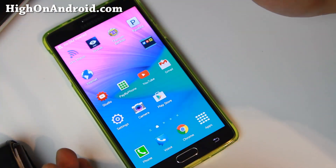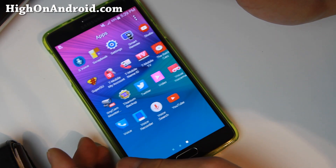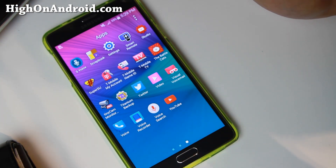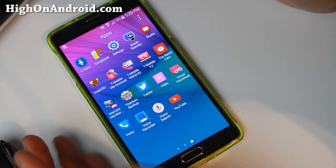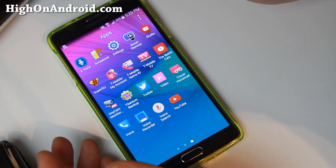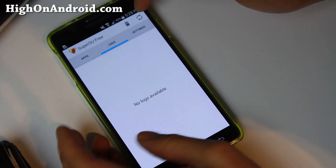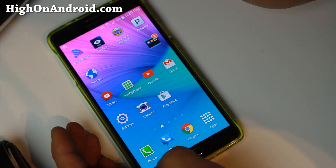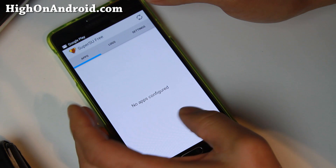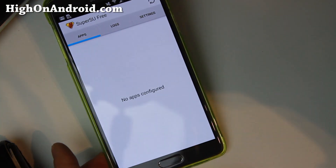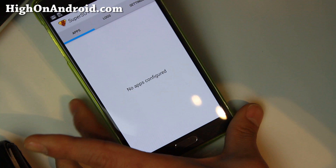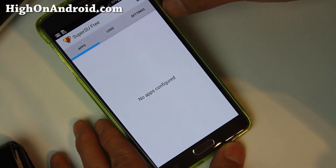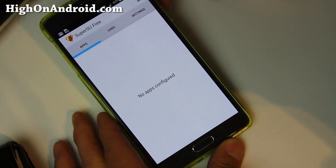We're not done yet, because Samsung has Knox security which can interfere with the full root. Open SuperSU and it will handle this automatically. It should ask you to disable Knox — say yes and it should take a couple seconds. If it doesn't work the first time, don't panic — reboot your phone, open SuperSU again, and try to disable Knox again. It should work the second time.